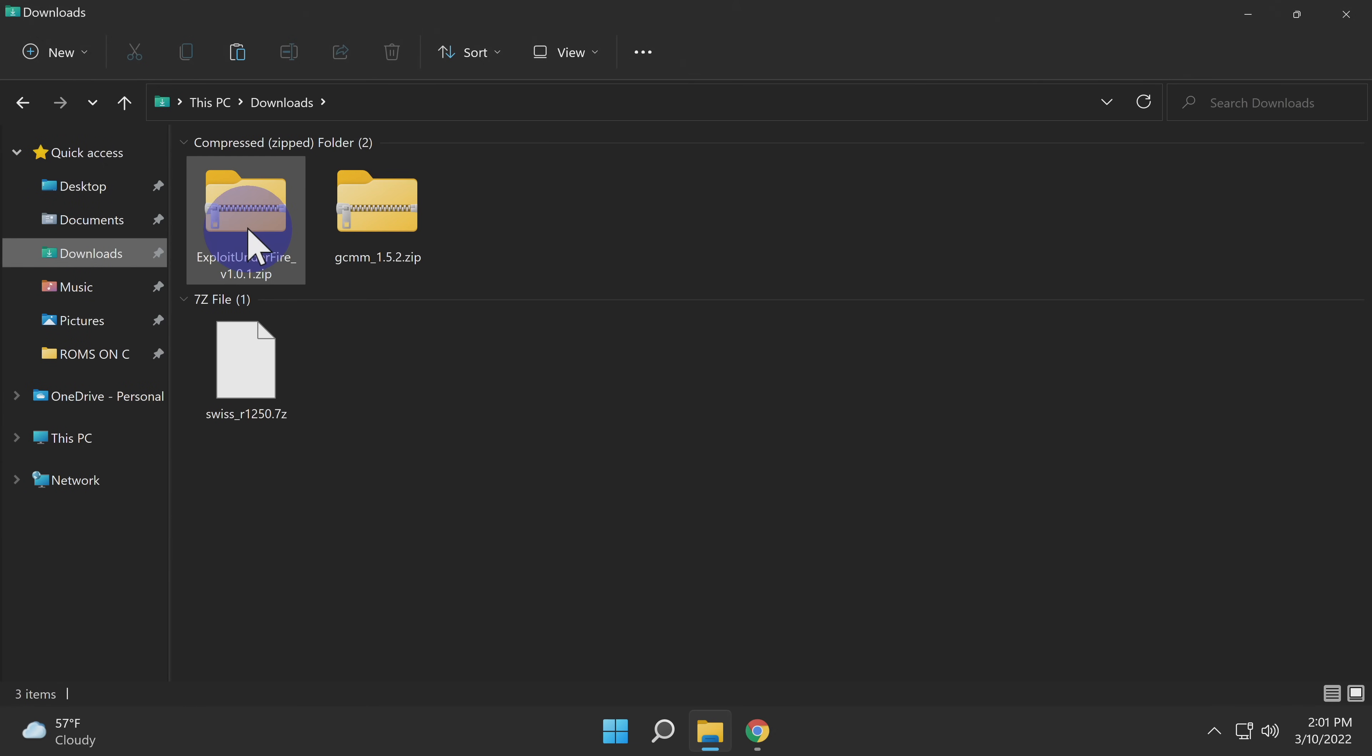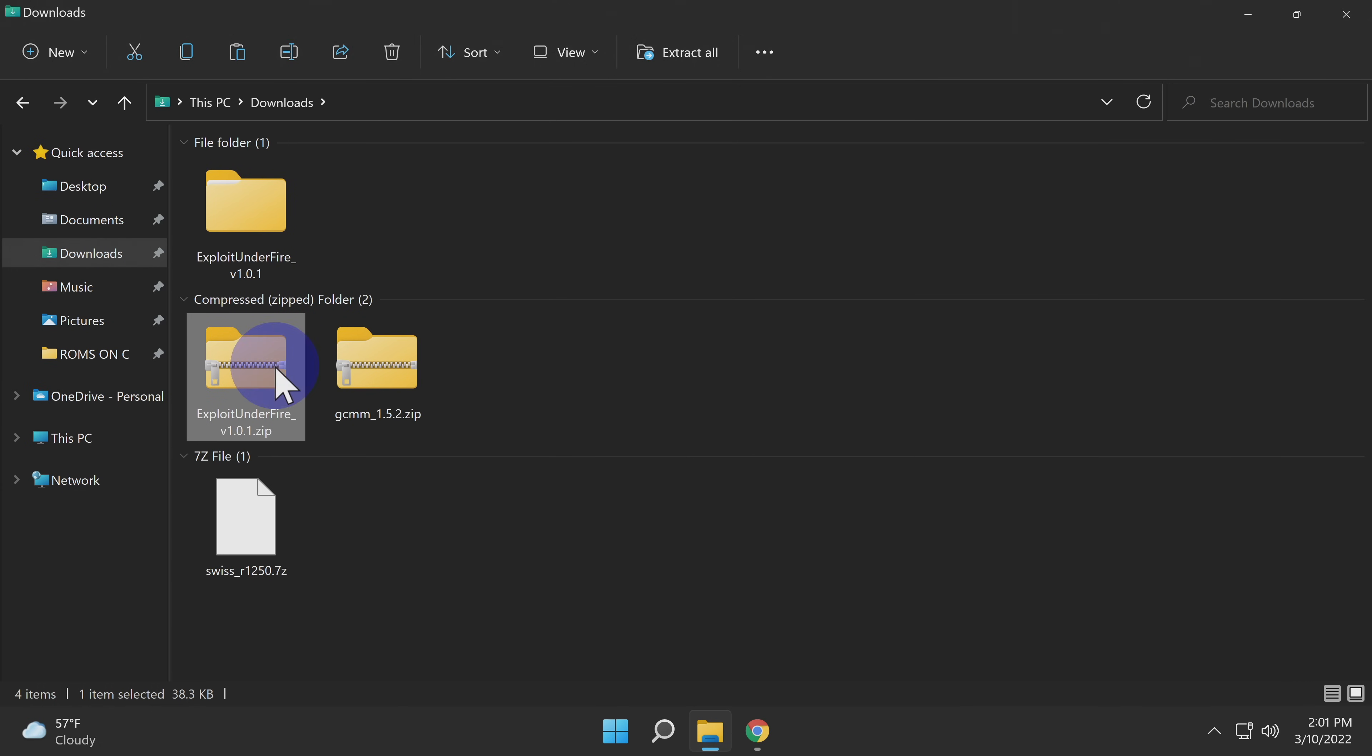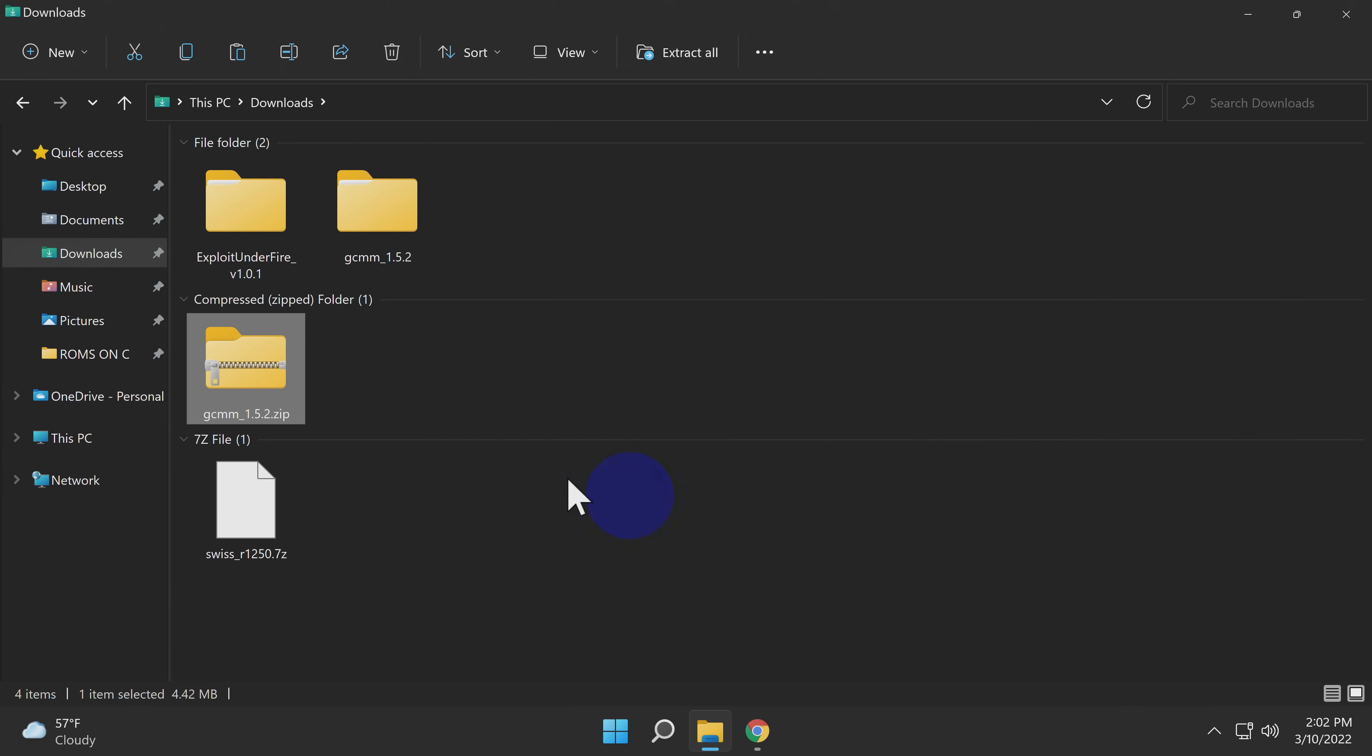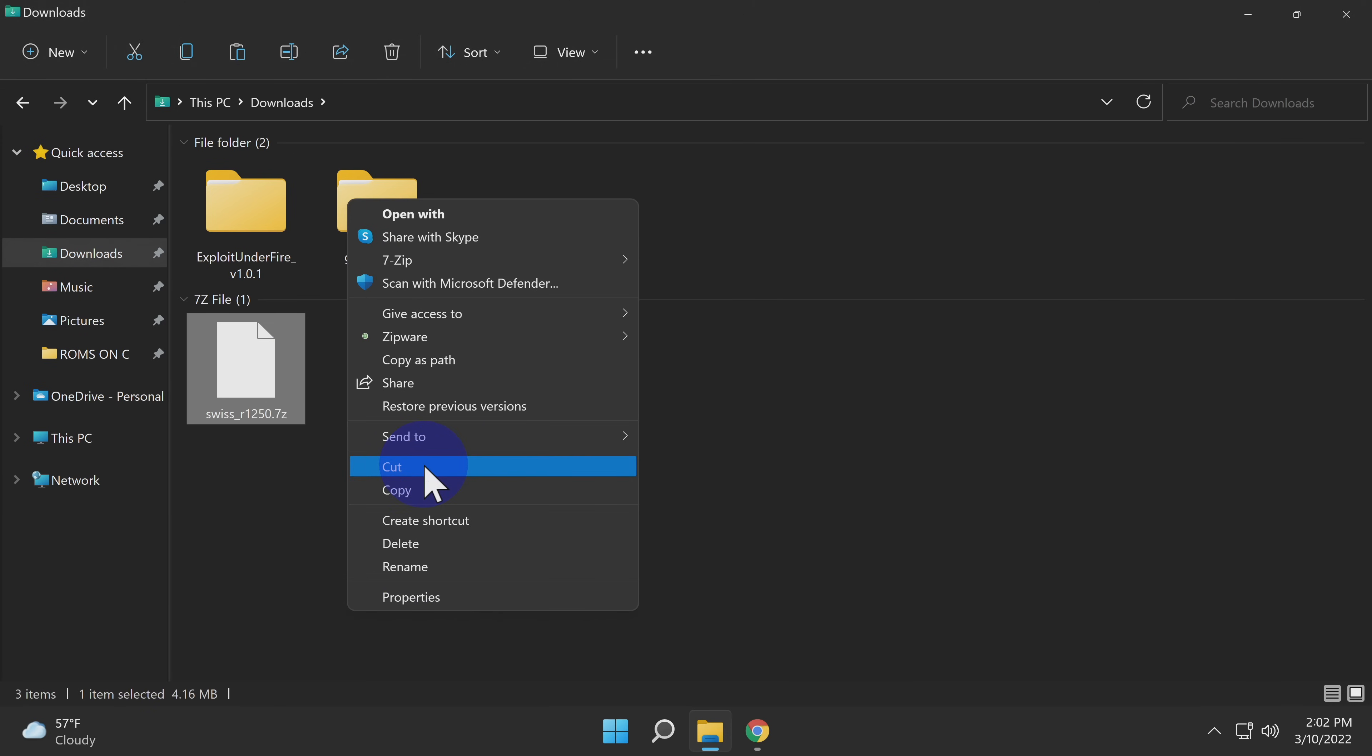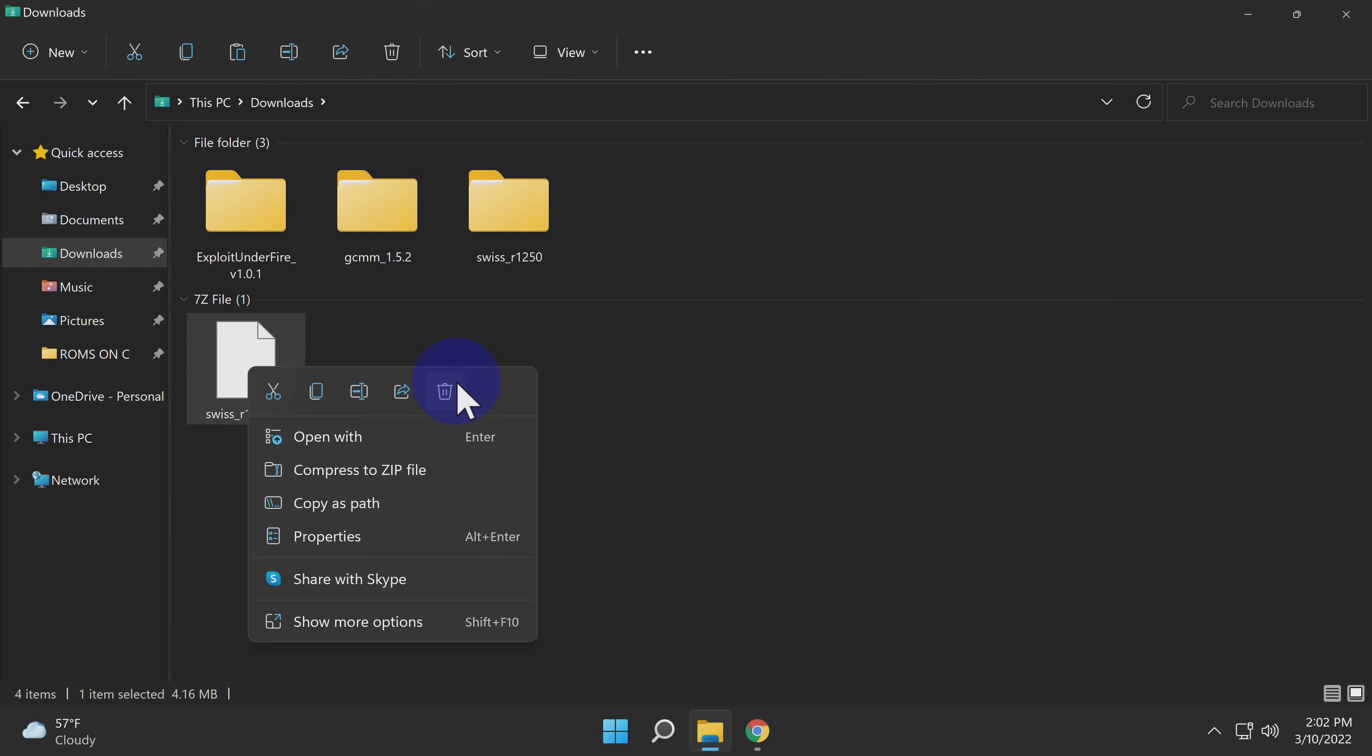Each of the three files in your downloads folder need to be extracted. You'll have two zip files and one 7z file. I recommend deleting each of the compressed files once you've extracted them in order to eliminate clutter and confusion out of your downloads folder. You'll need the 7zip software in order to extract the 7z file. I have that link for you in the description.